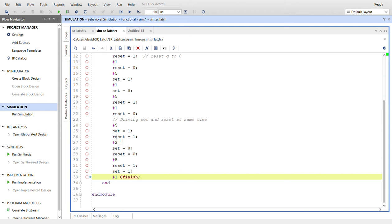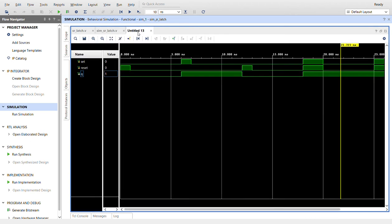And then after five ticks, I'm going to try and drive set and reset at the same time. So I'm going to put set reset, wait, turn them both off, and then wait and turn them both on again, and we'll see what happens in the simulation.